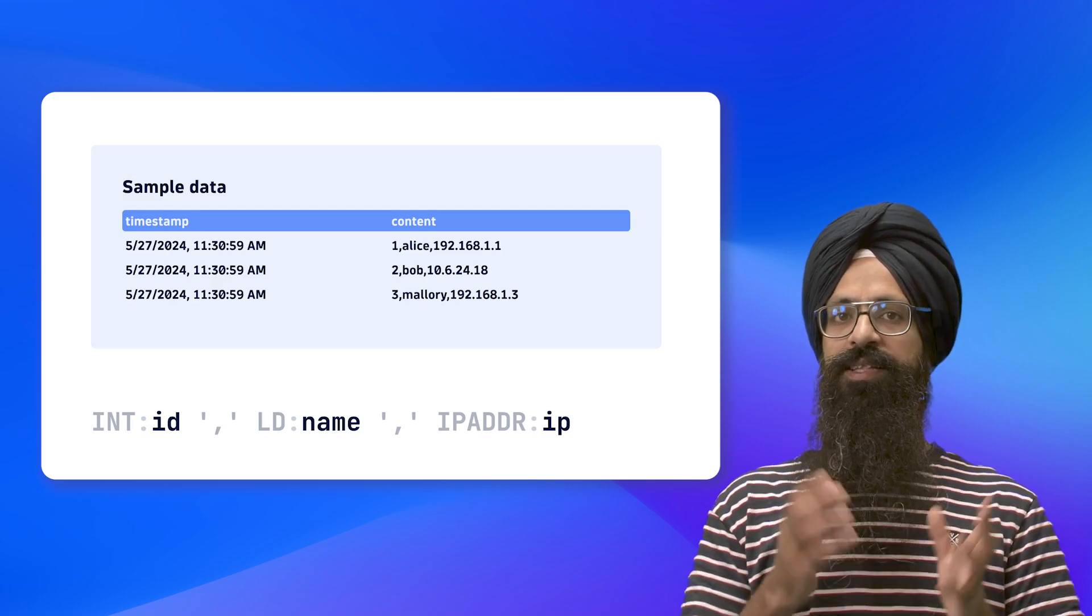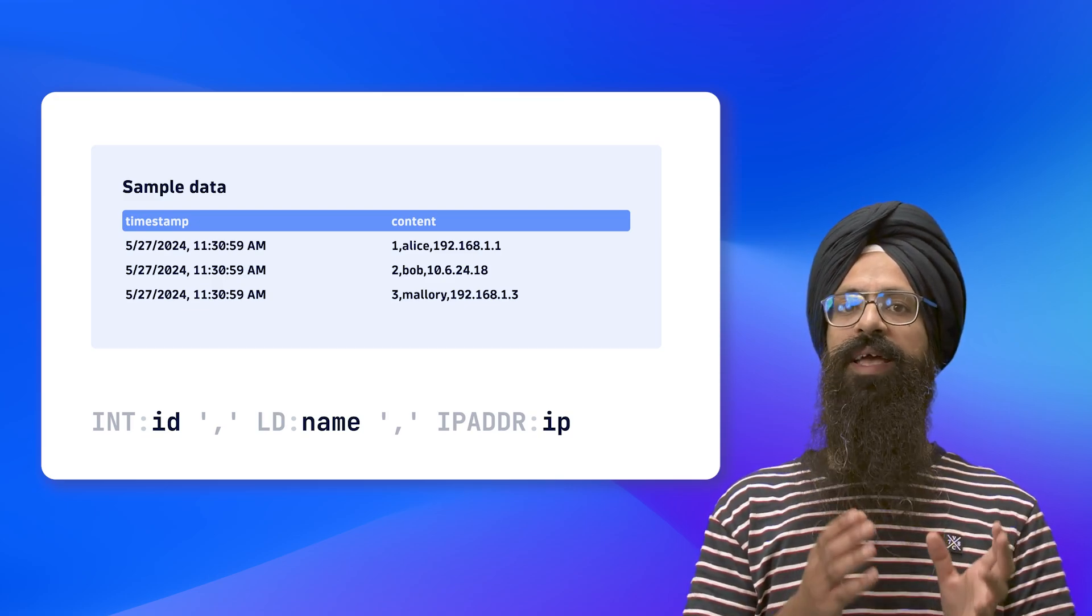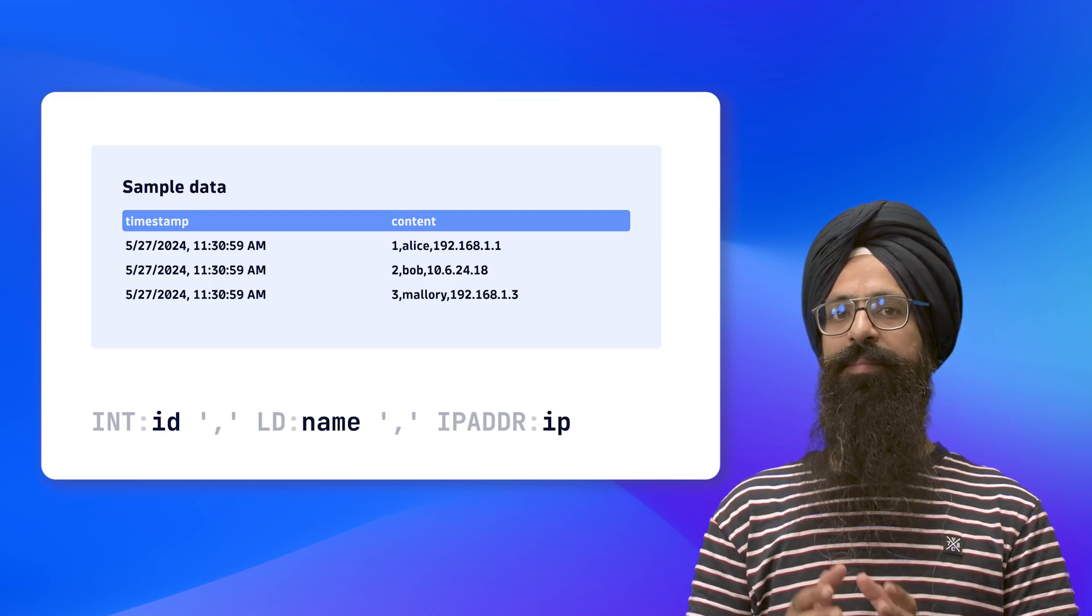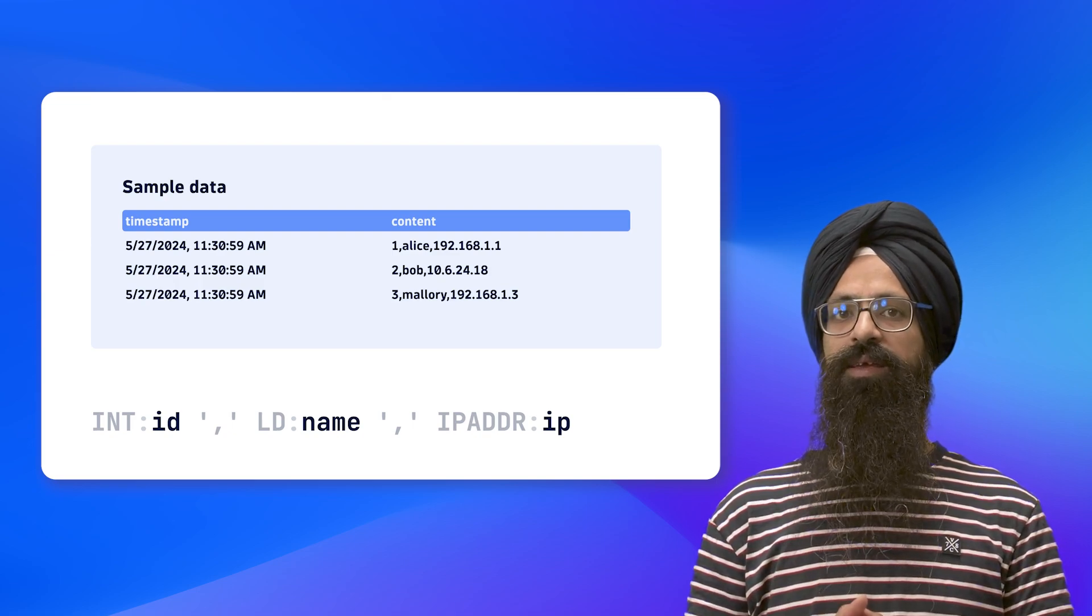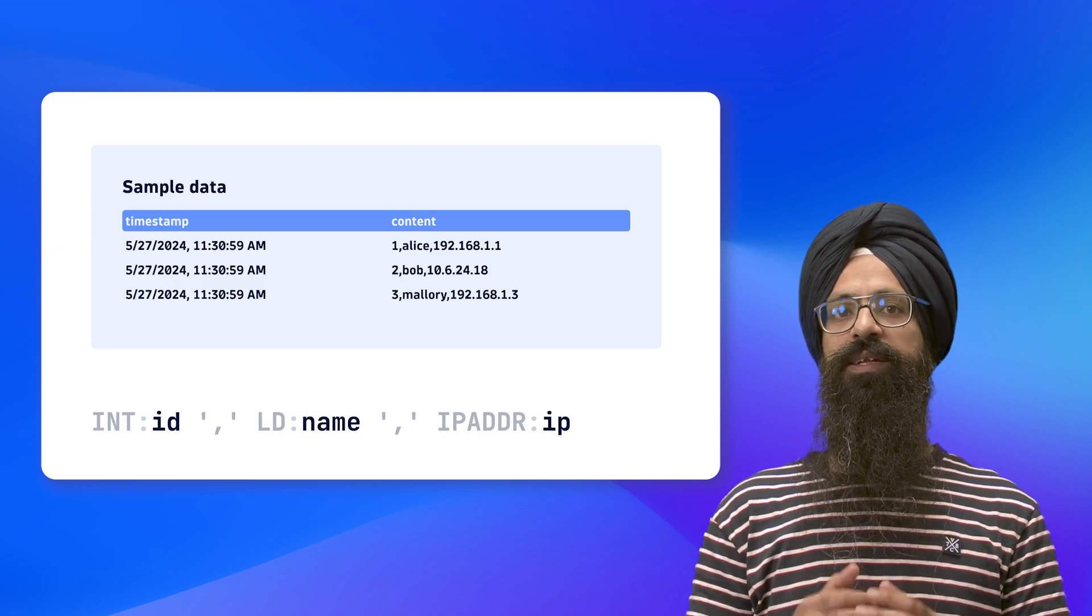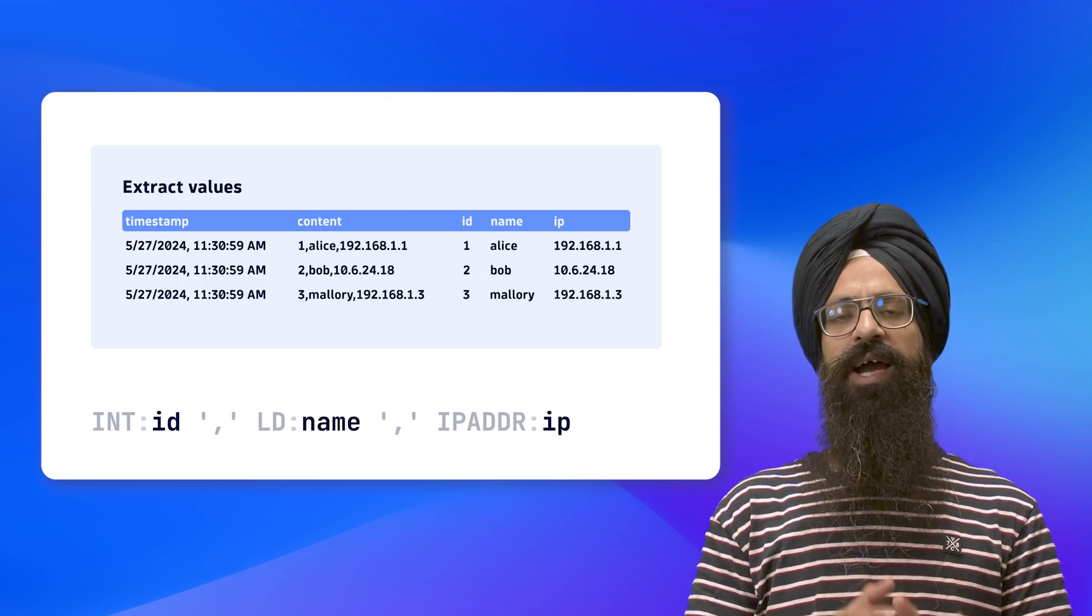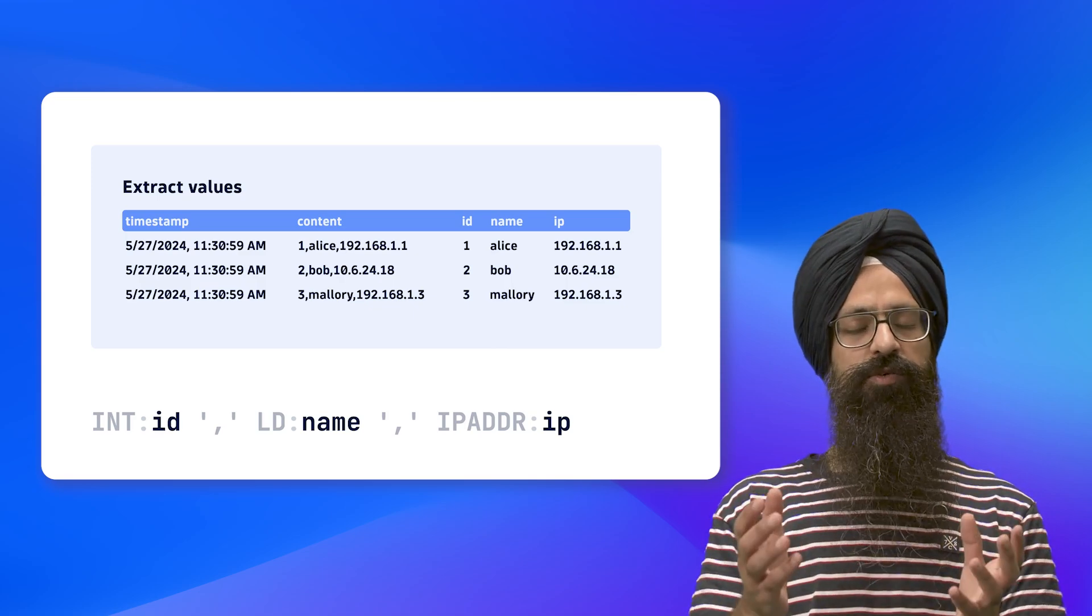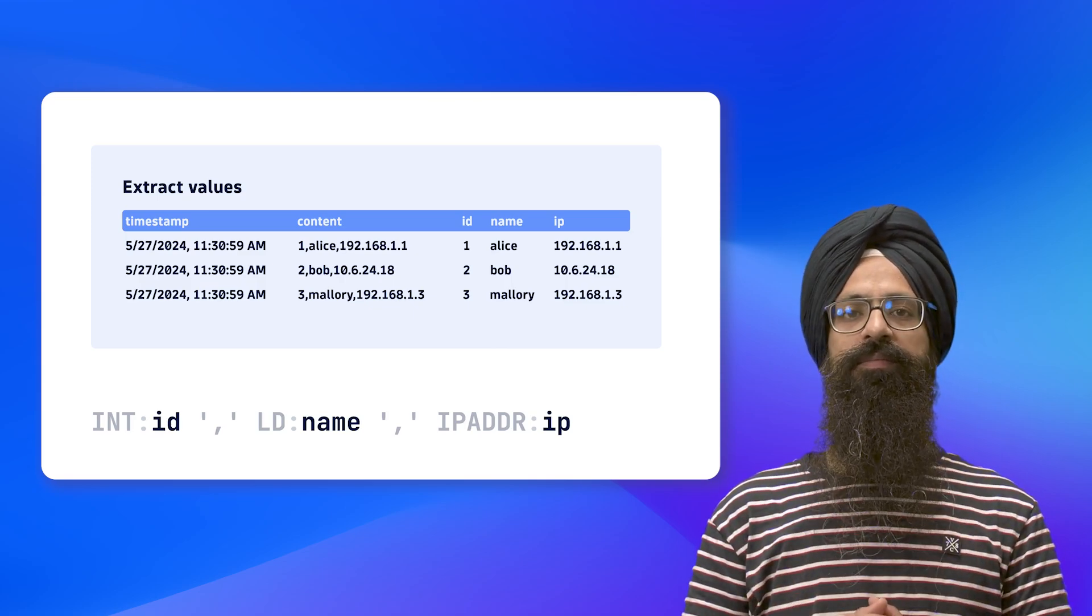In this example, by adding labels like ID, name, and IP, we extract these matched values into fields named ID, name, and IP as shown on the screen.